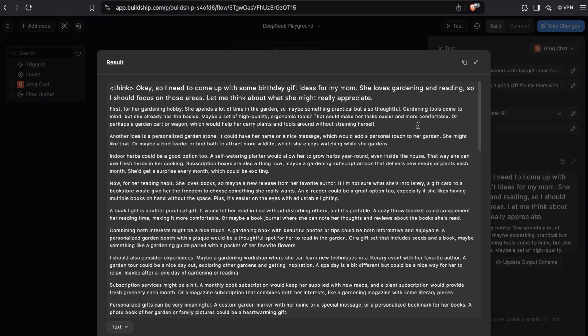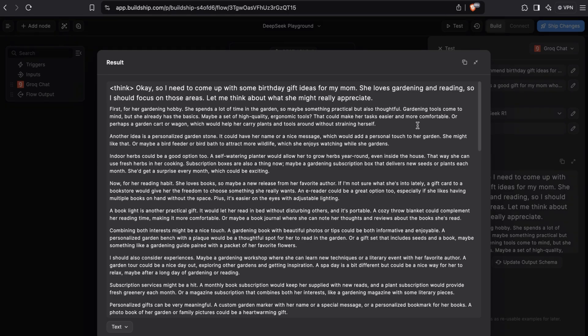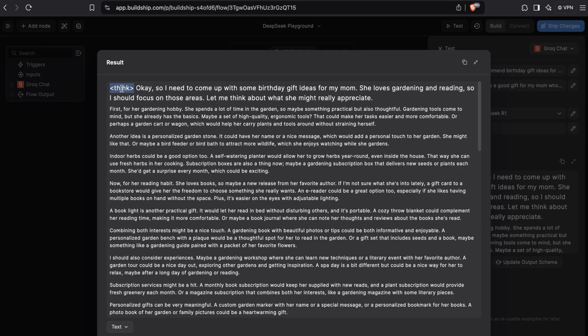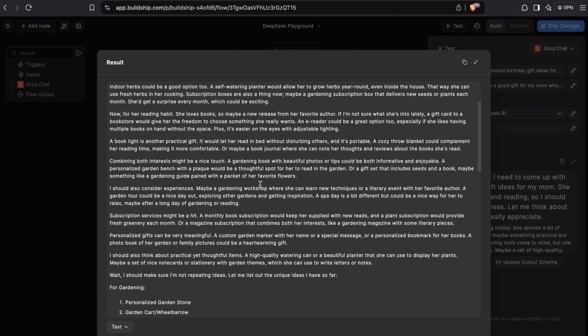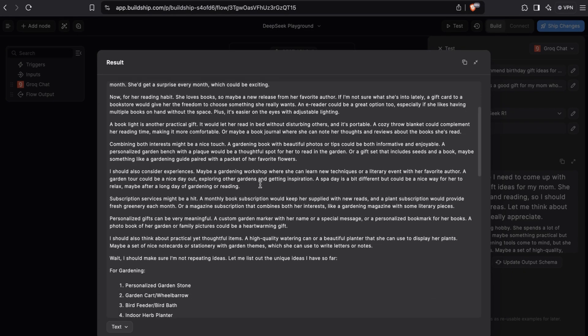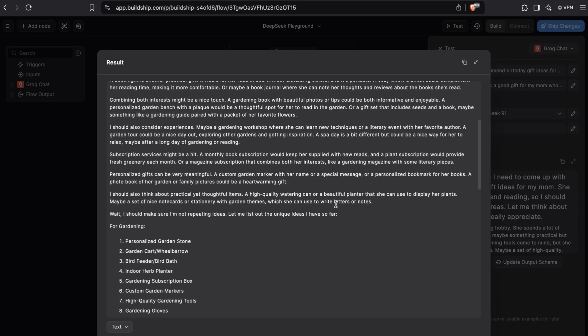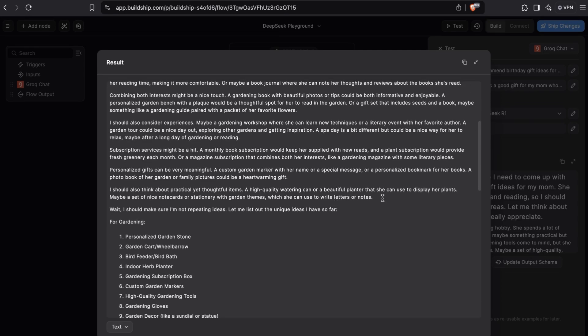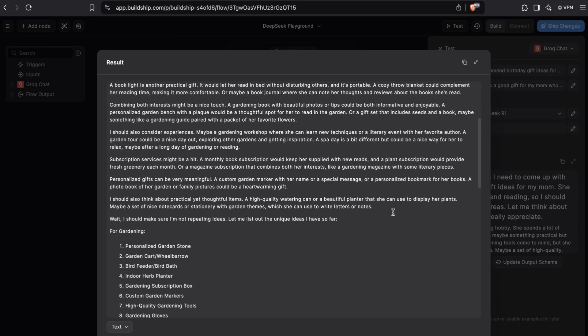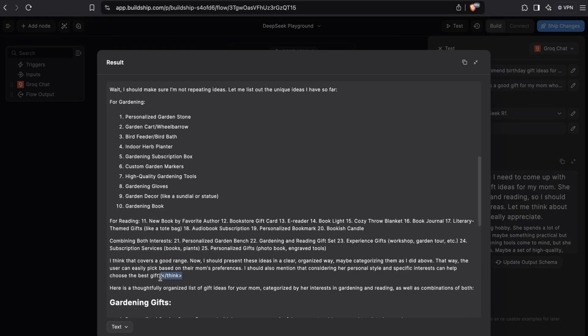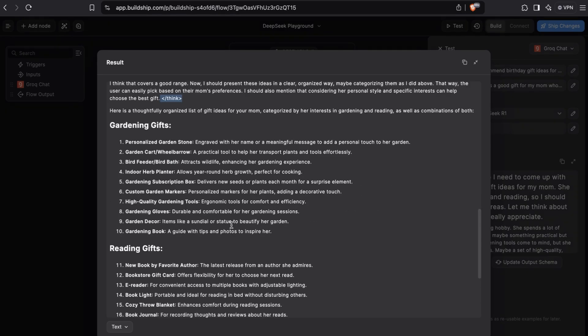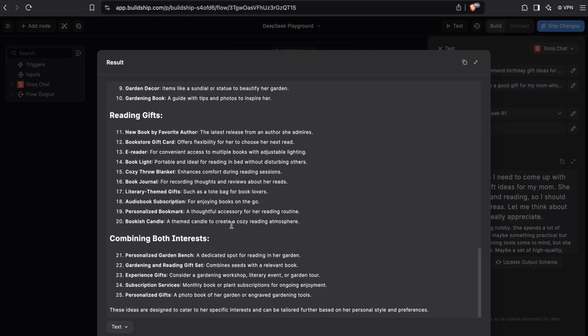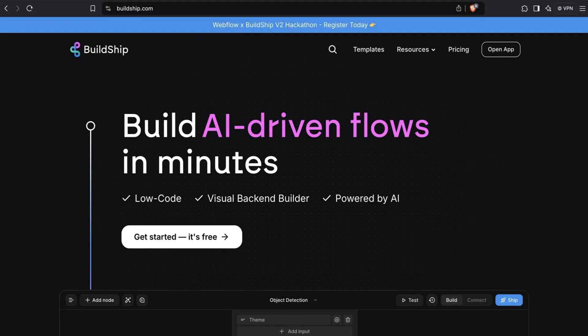The first thing you'll notice here is that at the top, we get the reasoning content. This is all the thinking that DeepSeek is doing before giving us an answer. Notice this time how the reasoning content is surrounded by these think tags. We have an opening think tag here. And if we scroll down, we should see somewhere a closing think tag. And you can see the closing think tag here. After that, anything that's here is the actual answer that we get back from DeepSeek. These are all the gift suggestions it's giving me. How cool is that?